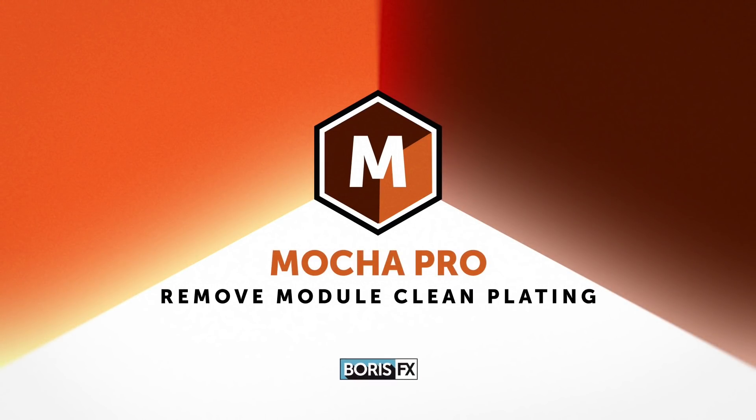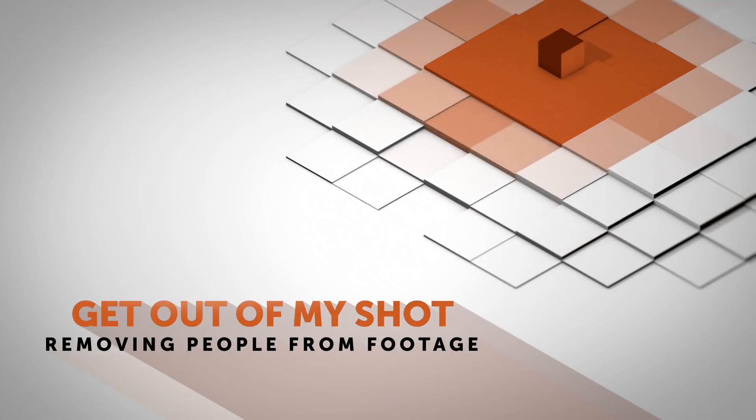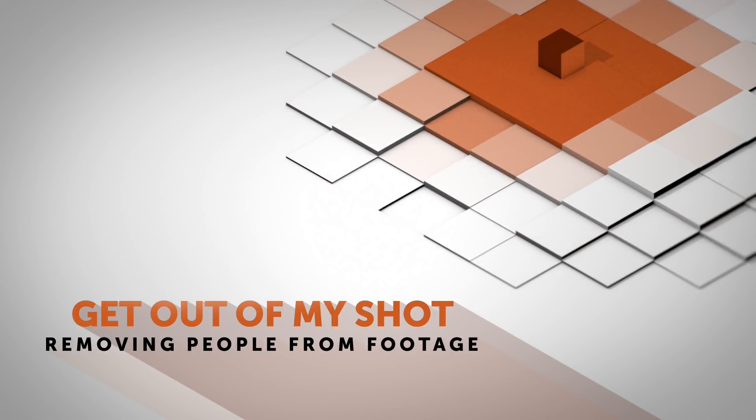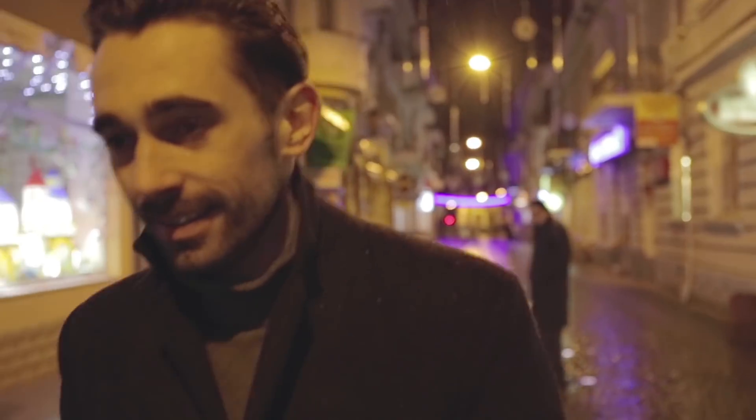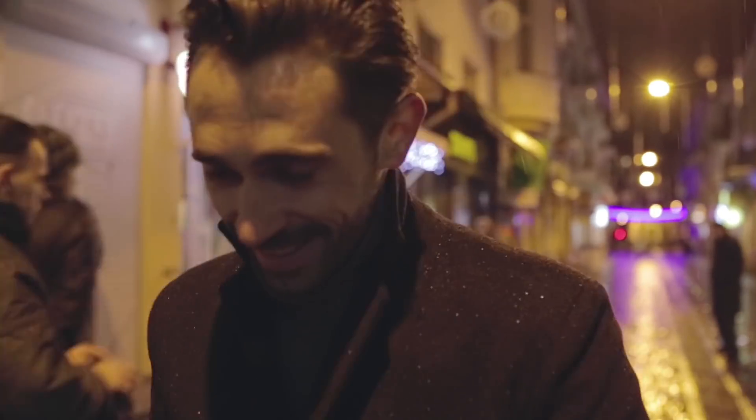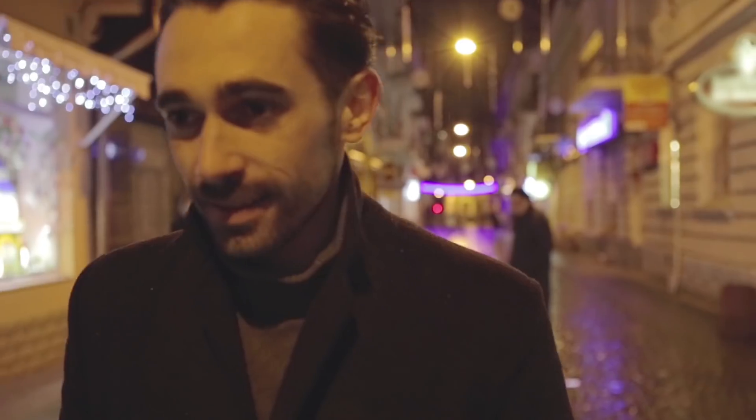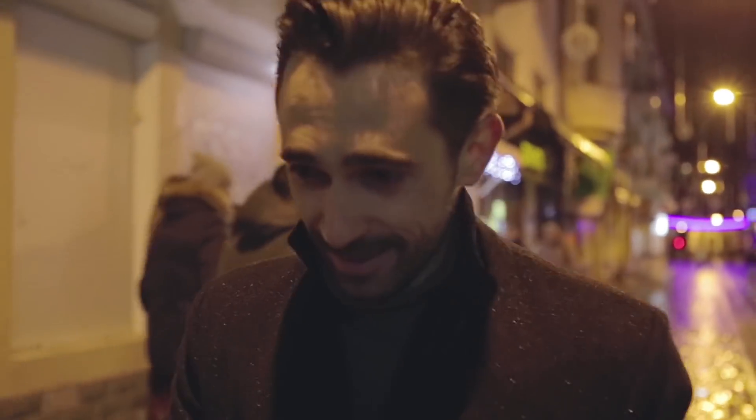Hello, this is Mocha product manager Martin Brennend, and today we're going to be getting rid of a man. There's always one. That extra who wanted a bit more screen time, the relative you didn't expect to turn up at the wedding video, or in this case, the random bystander who gawks at the filming going on because the council wouldn't let you close off the street for a simple shoot.